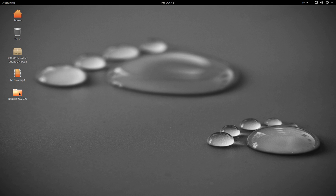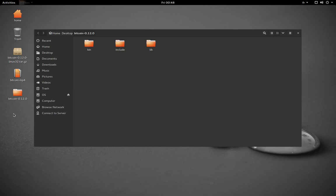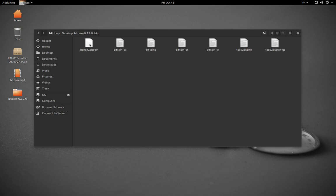So it extracted the folder here, Bitcoin 0.12.0. I'm going to open it. Inside I'm going to find three folders. We're going to open the bin folder and you'll find a Bitcoin QT file in here.